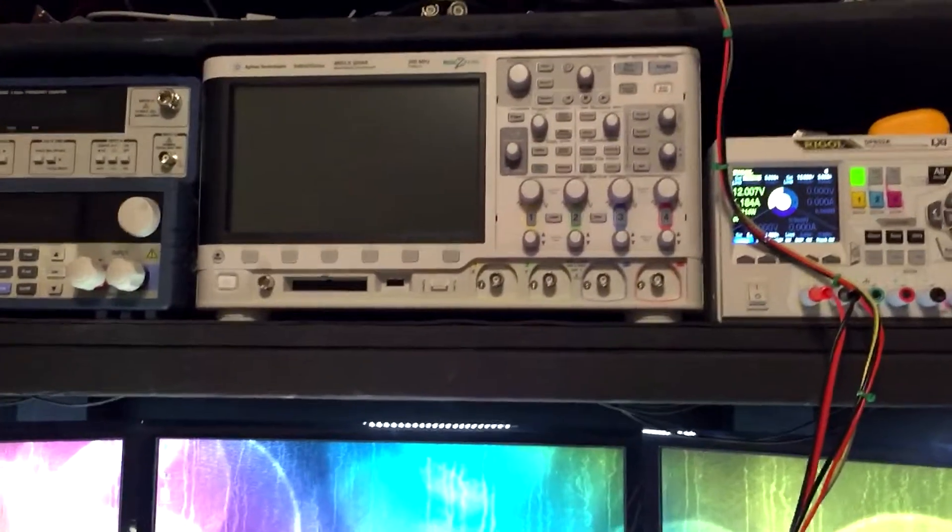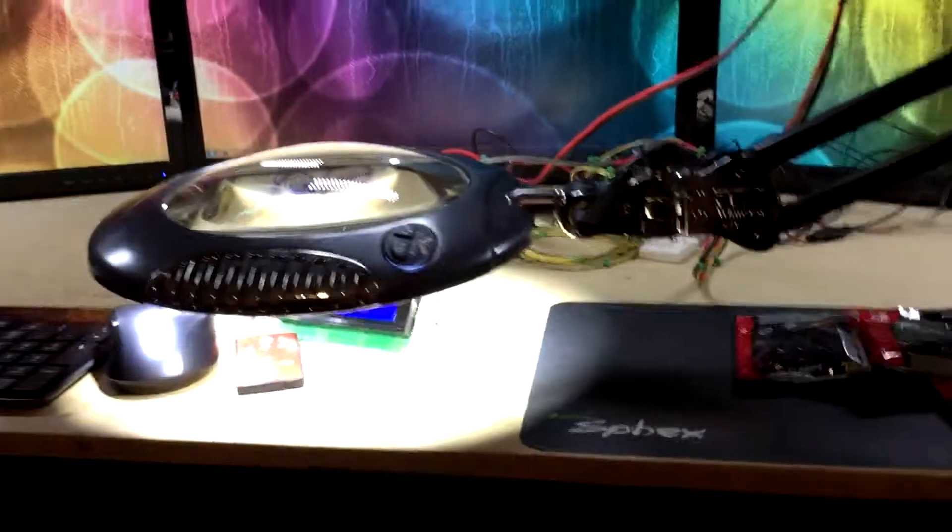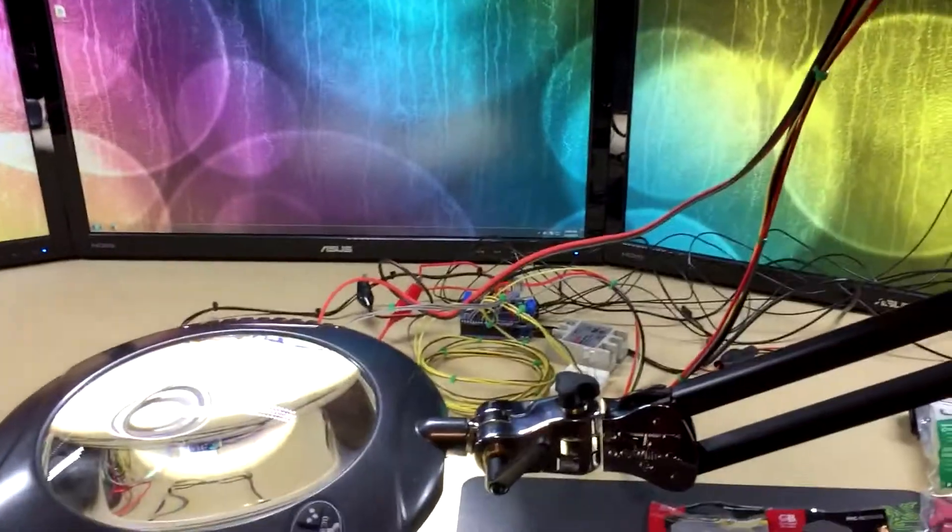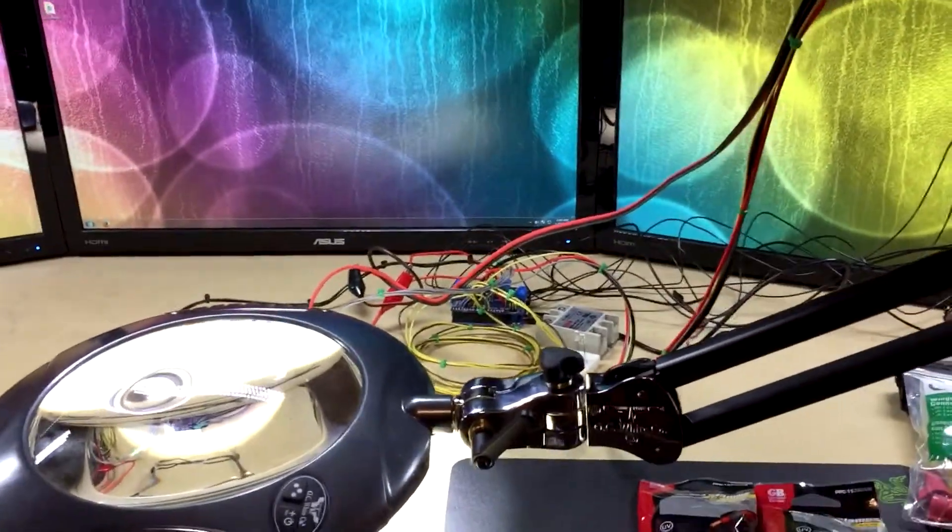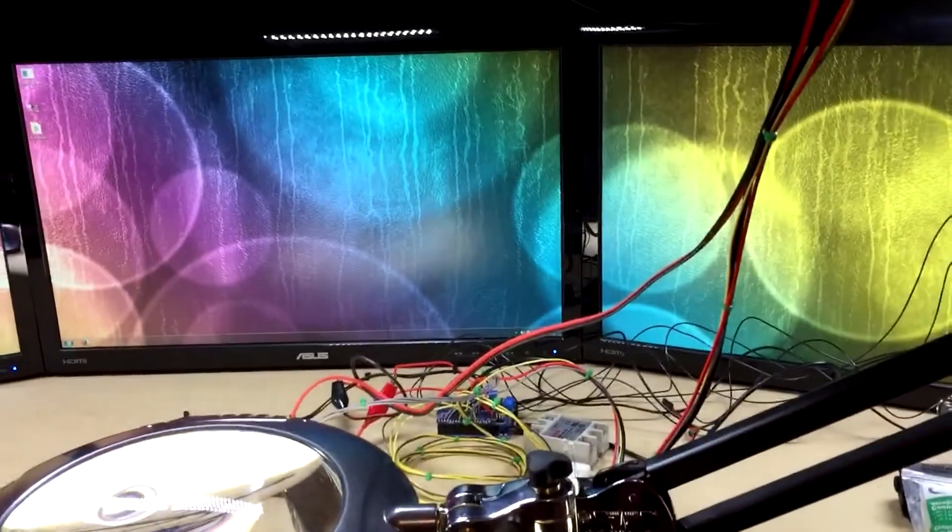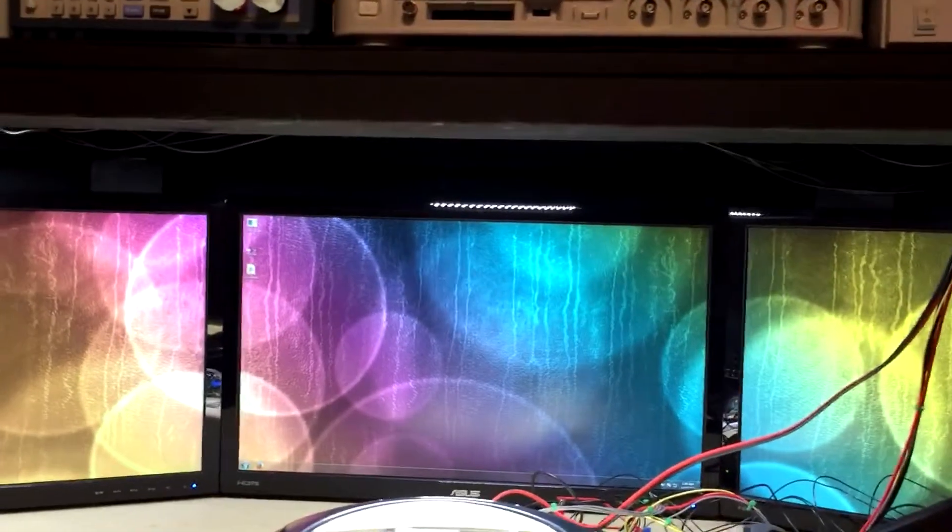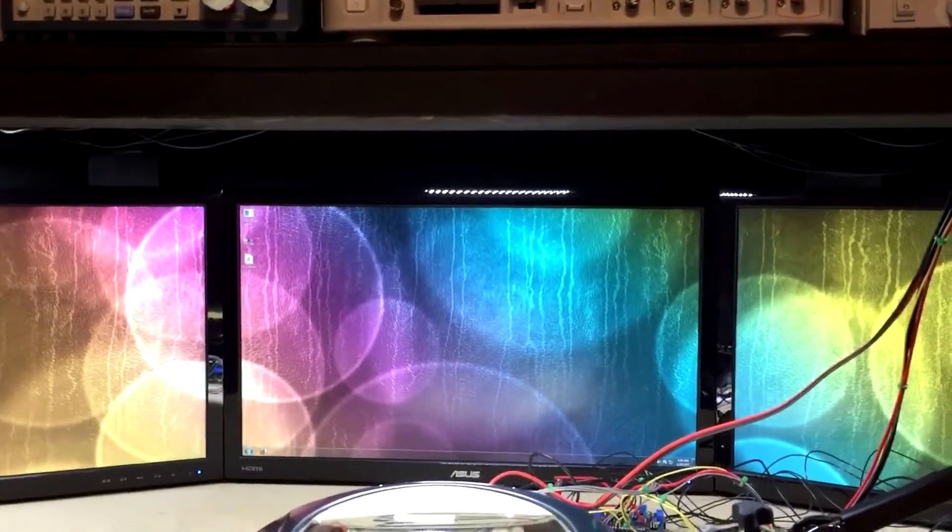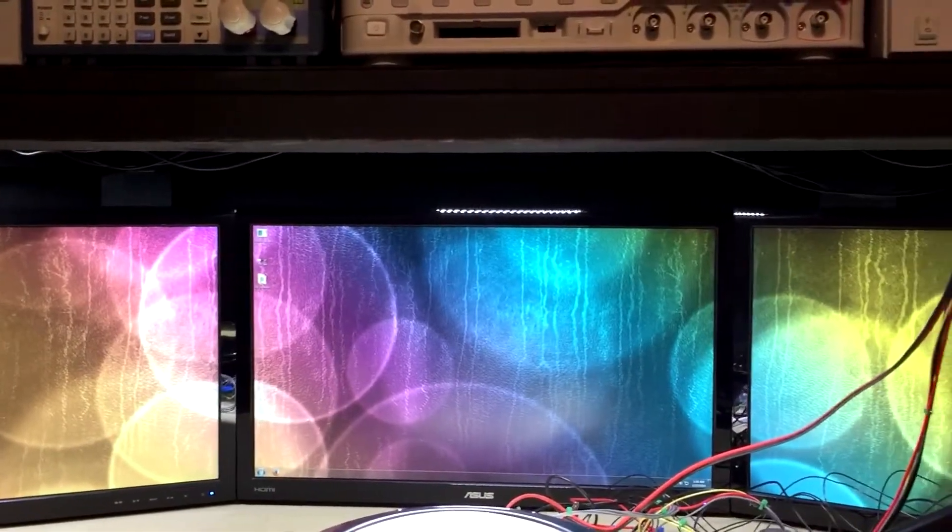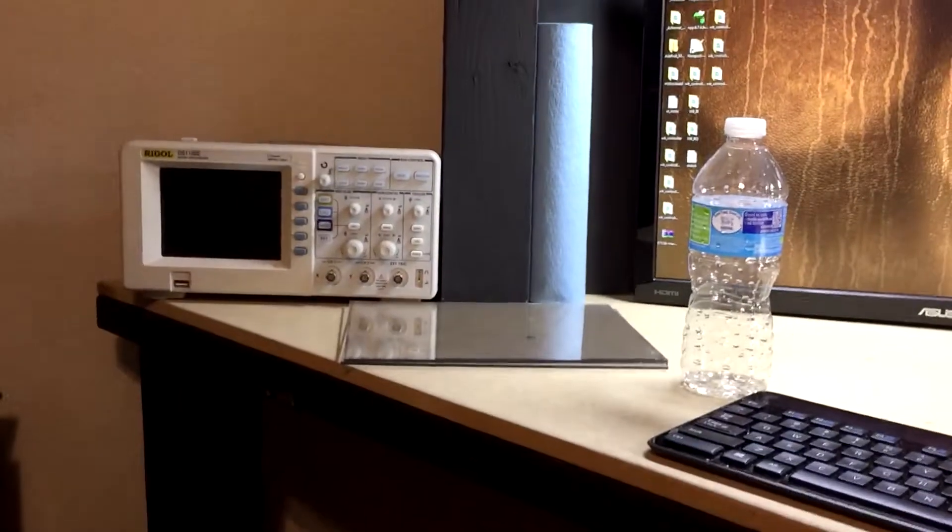Hopefully the next workbench update video will actually just be a demonstration of my workbench controller project being completed since I guess it's technically a part of the workbench. And then if I do another workbench update after that, hopefully it'll be the completed workbench, the left side that I never finished.